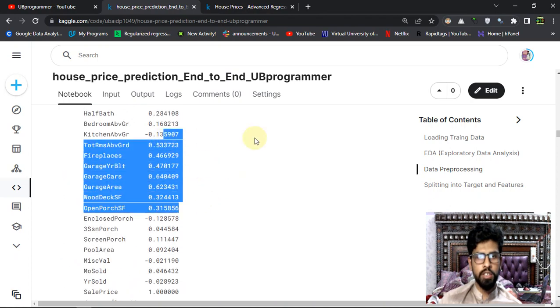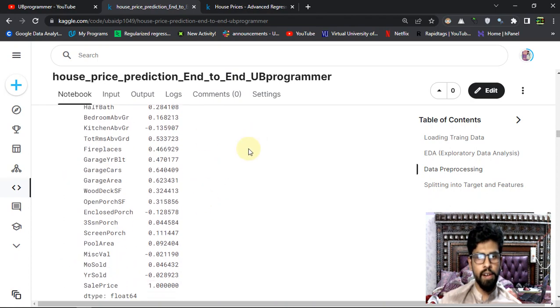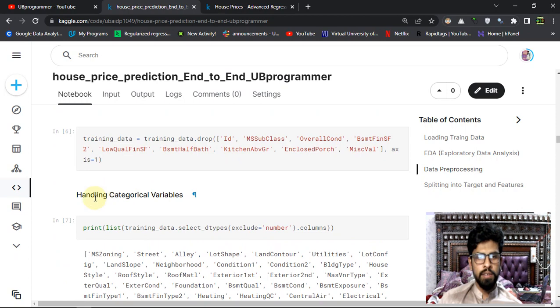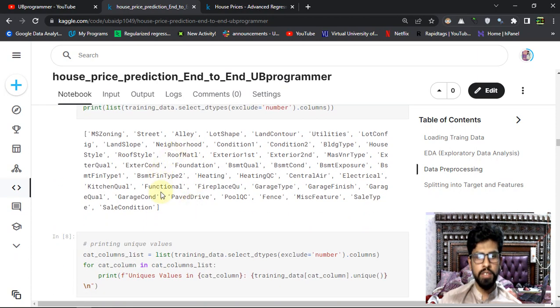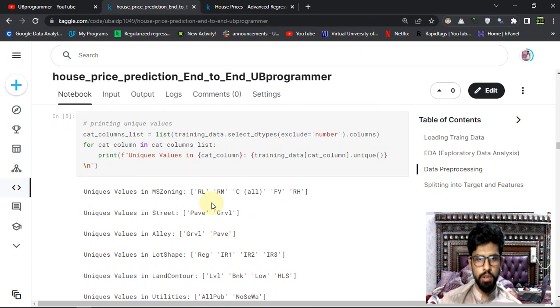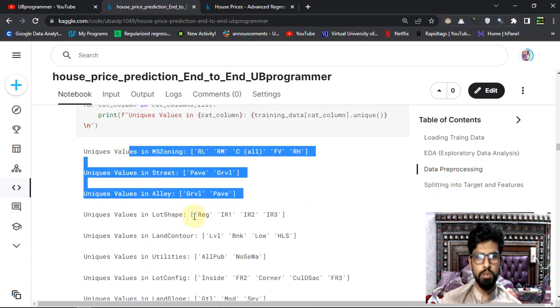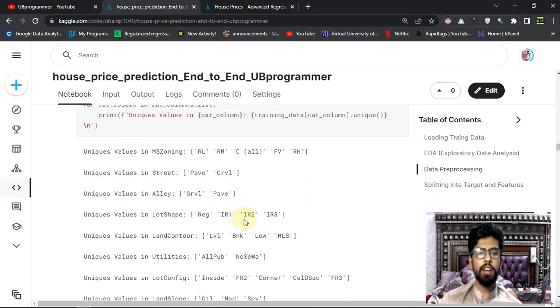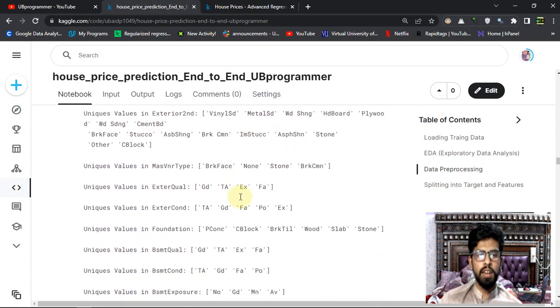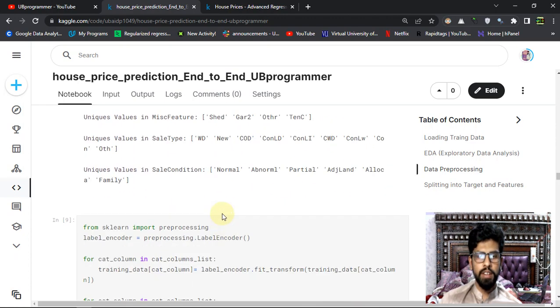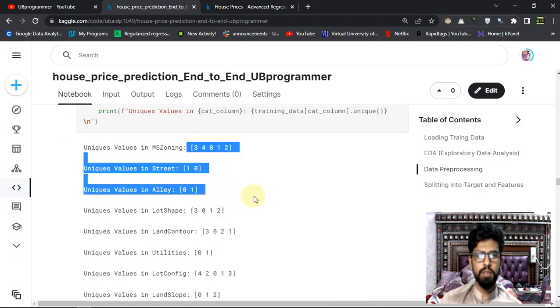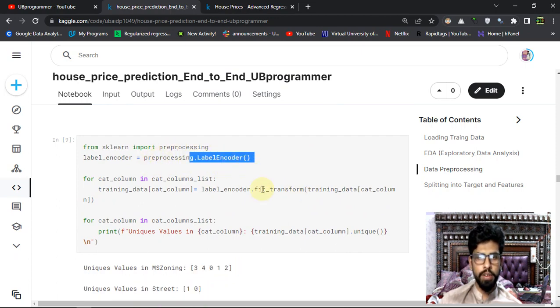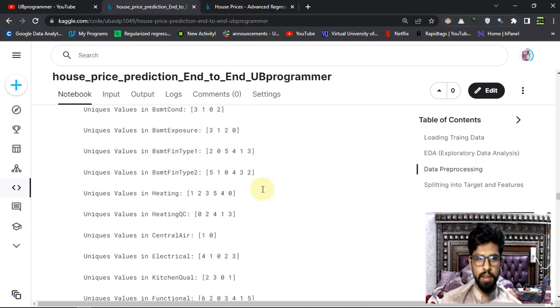Then for the categorical variables I'm using label encoding. These are the unique values in every categorical variable, and then I'm converting them into numbers with the help of sklearn preprocessing label encoder.